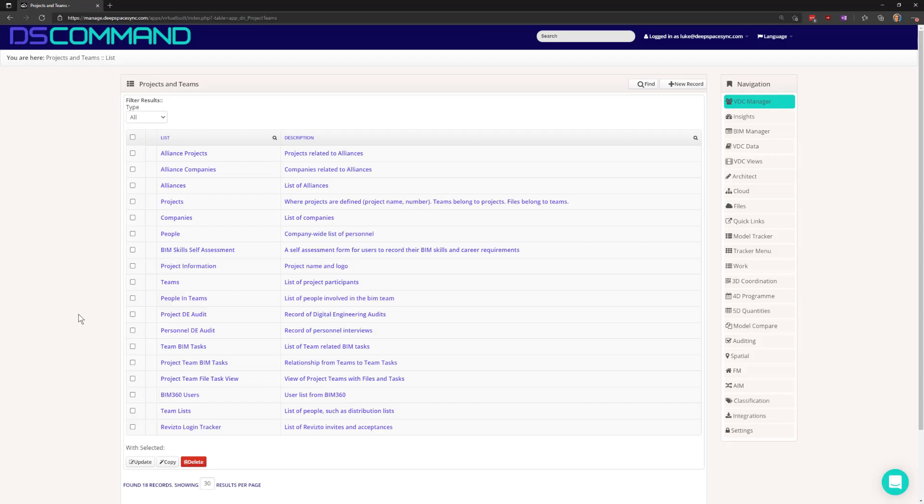In Revit, it has been difficult in the past to perform spatial detection across all models in a project at once.